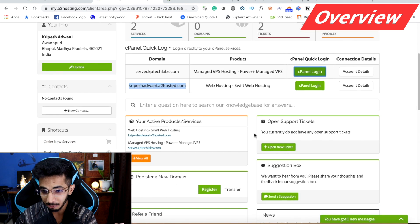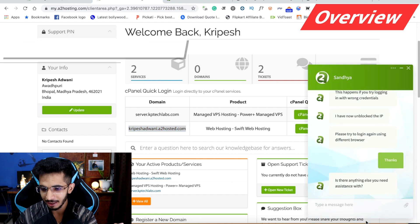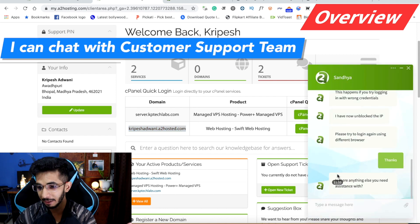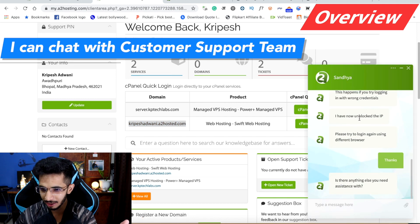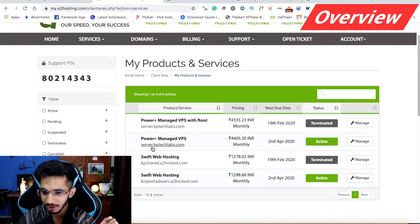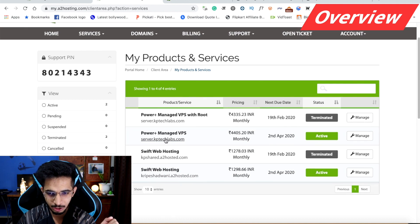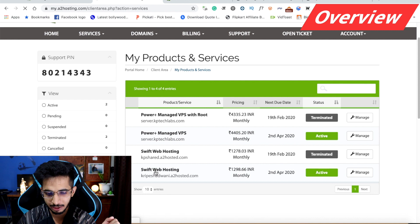I can also chat with the support team here. I was not able to log in at one point and was temporarily blocked from my blog, but I was able to chat with the support team. These are the services I was using, and now the service is active.